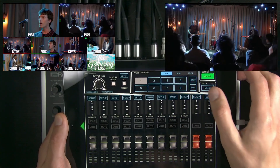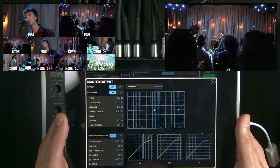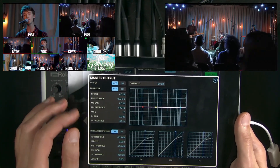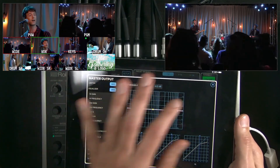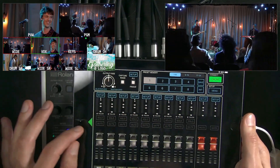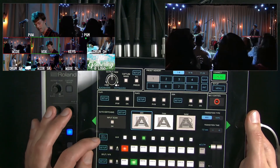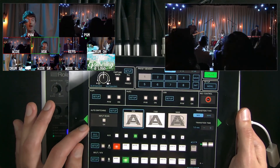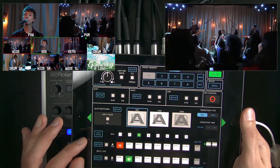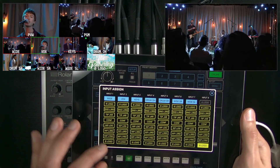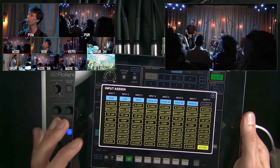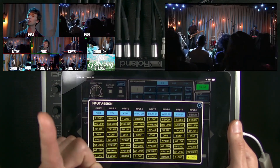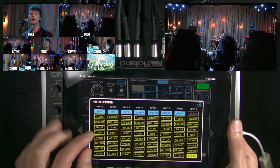On the main fader, you can adjust the limiter and multiband compressor as well as a mastering EQ. Another cool feature is the input assign — you can actually have stills displayed on the multiview. You choose whether it's an HDMI input or one of the eight stills.